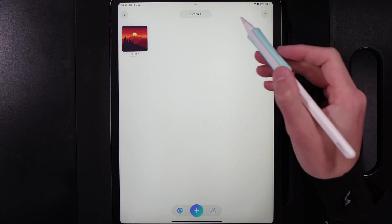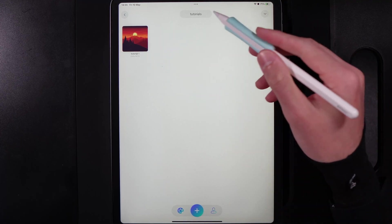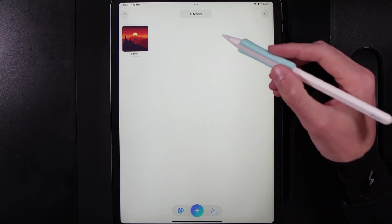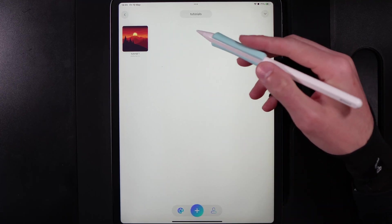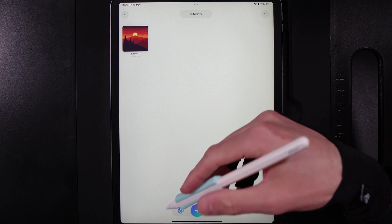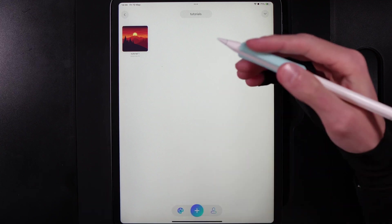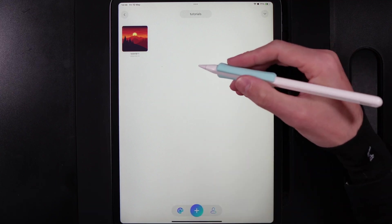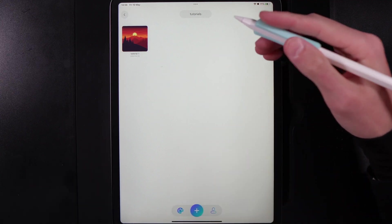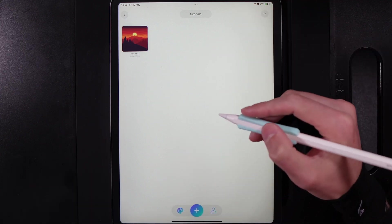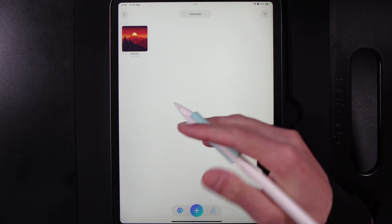Today I'm going to show you how you can go ahead and back up your canvases that are in HiPaint and upload them to a cloud storage device and then also bring them back into HiPaint.